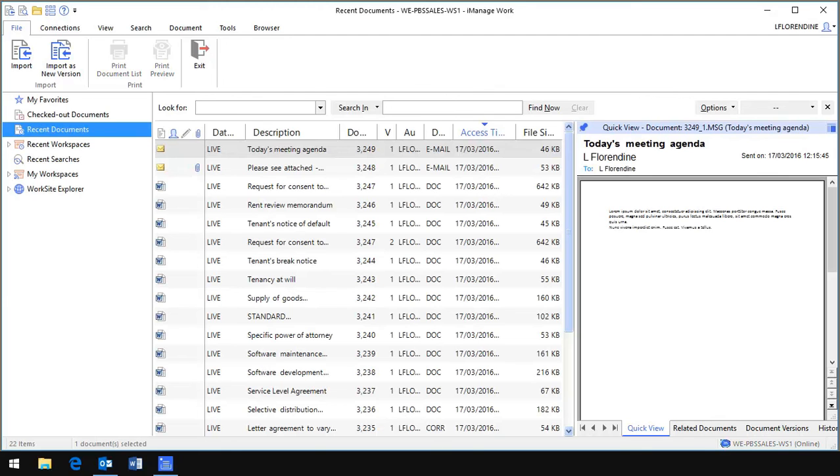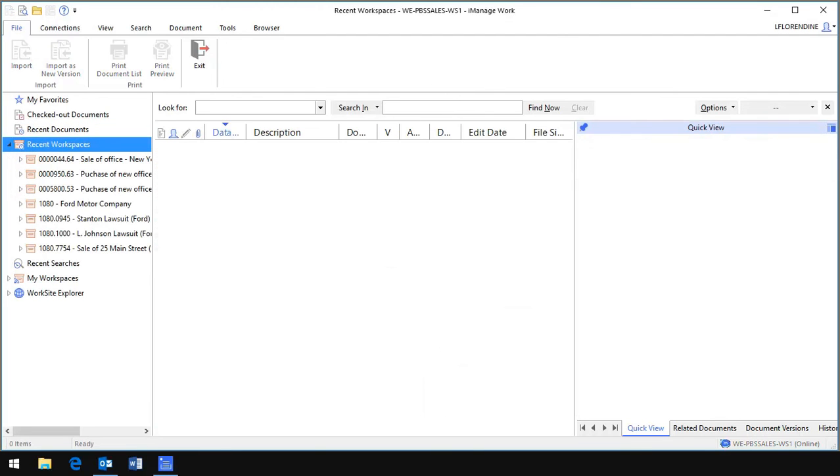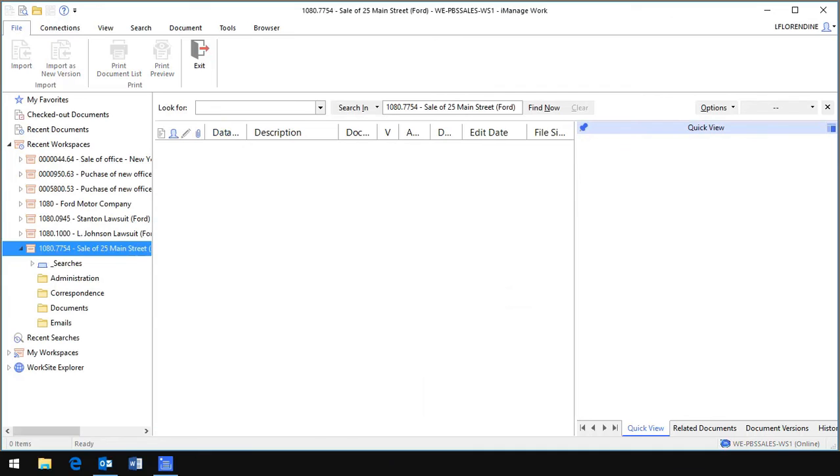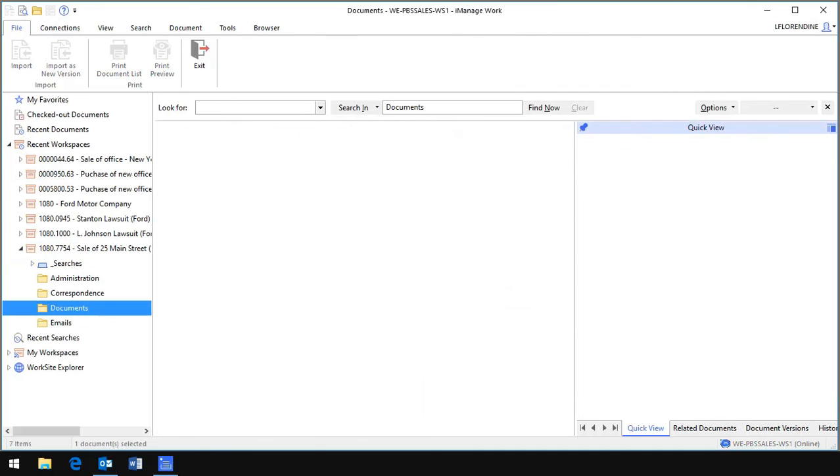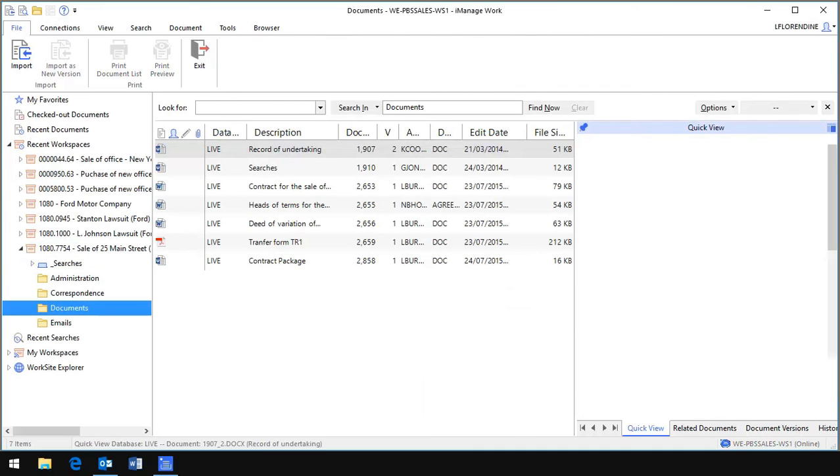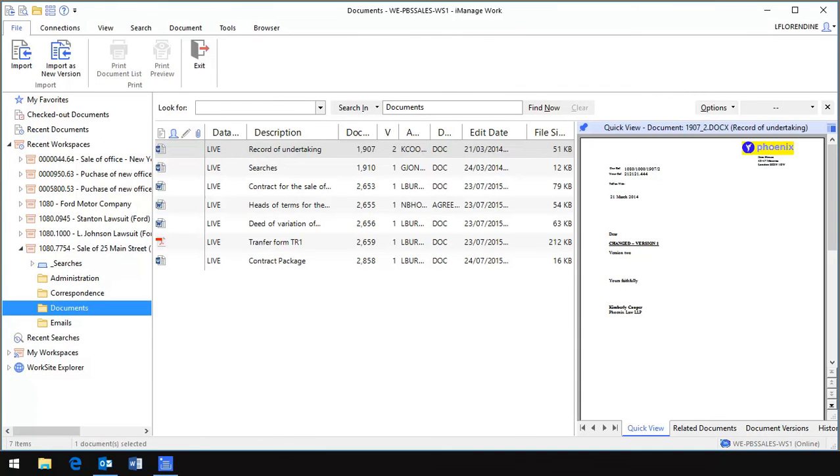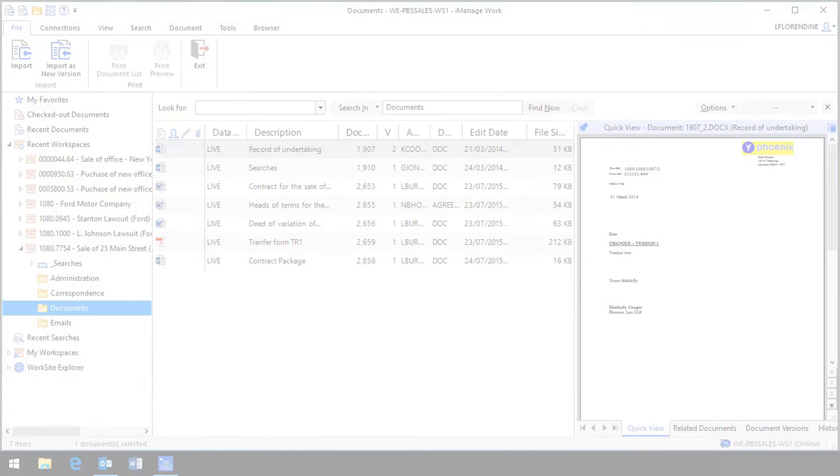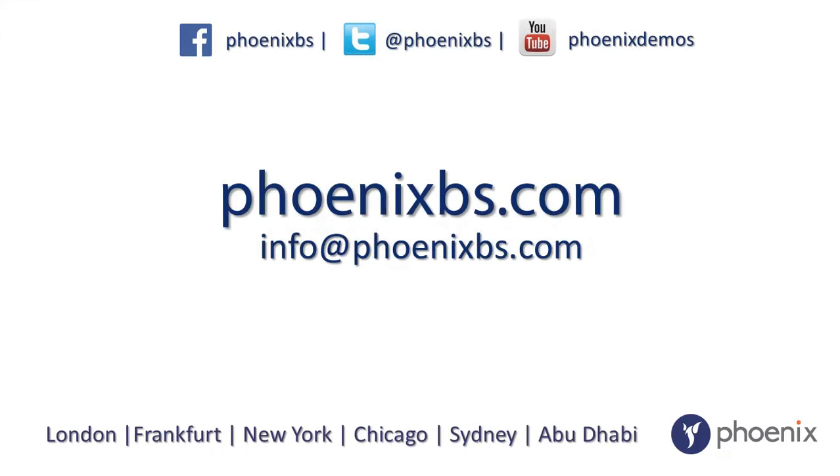So thanks for watching. That was only a small insight into what you can expect with version 9.3 of iManage Work and more improvements to products are being made all the time. If you'd like to learn more or you'd like to upgrade, then please get in touch either via our website at phoenixbs.com or email us on info at phoenixbs.com.